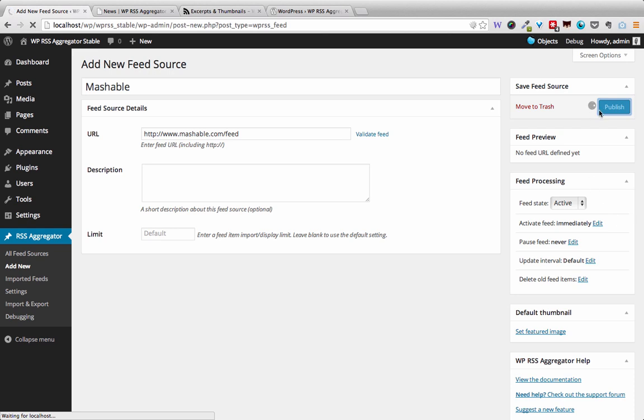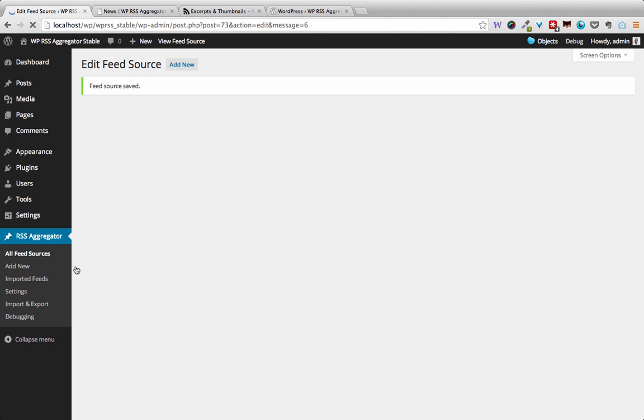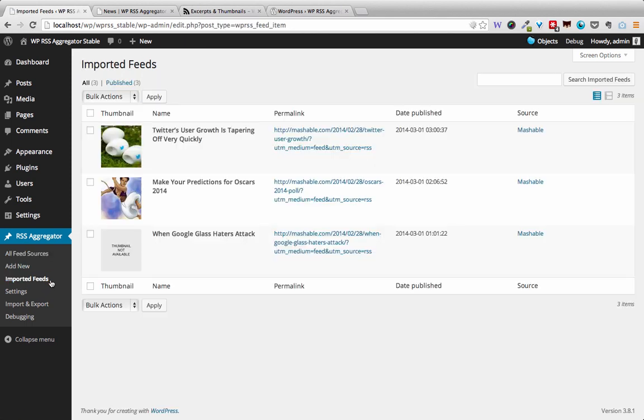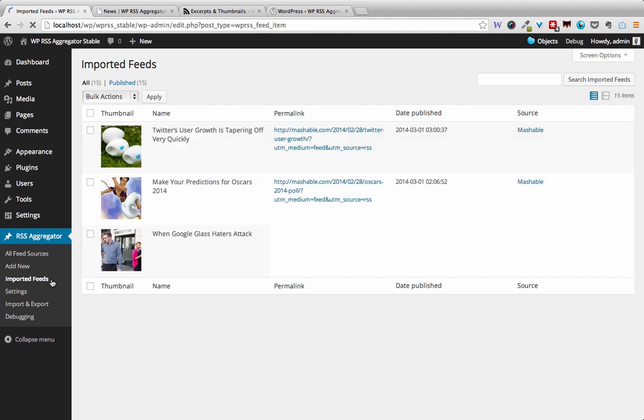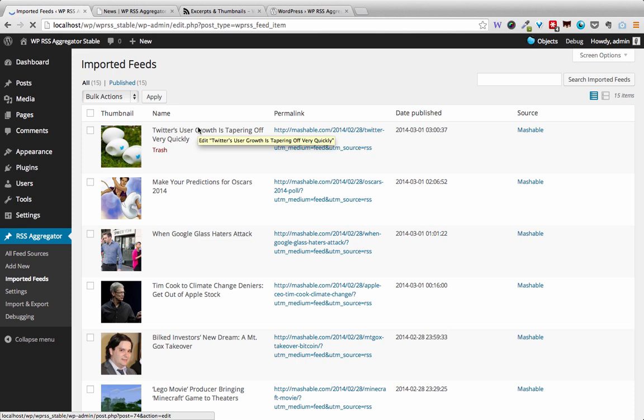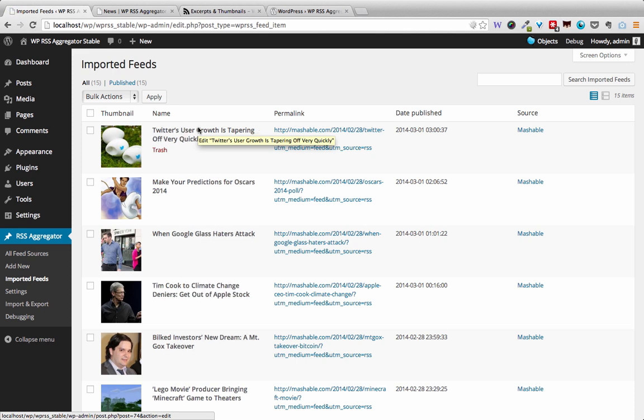all the feed items will be imported and will be viewable under Imported Feeds. So here are the feeds - they take some time to import all the items. And here we are, we've got the latest 15 items imported by Aggregator into your WordPress website.